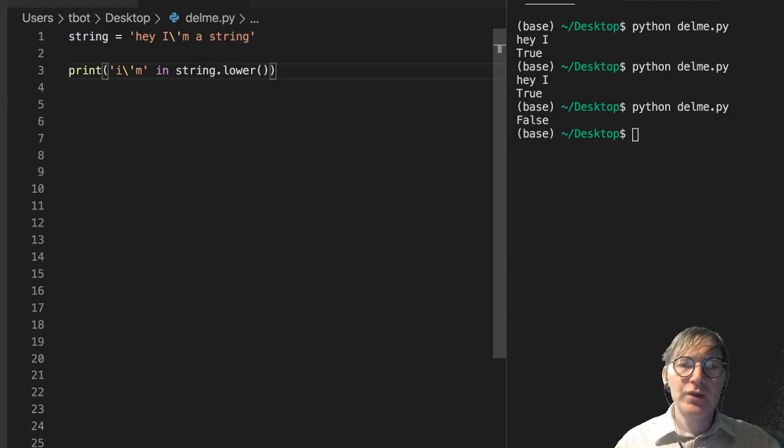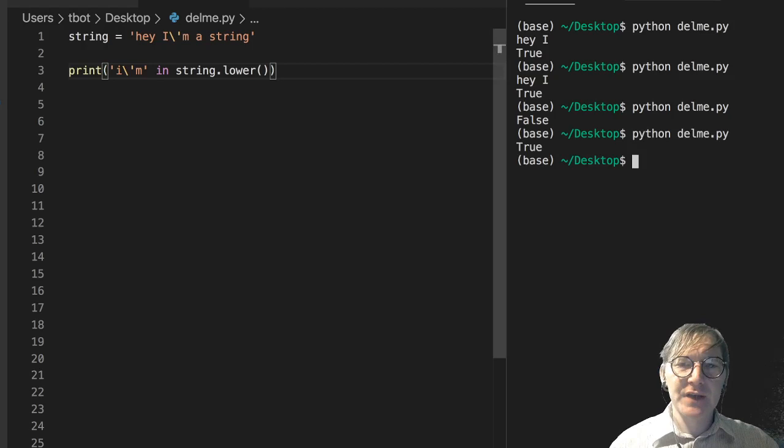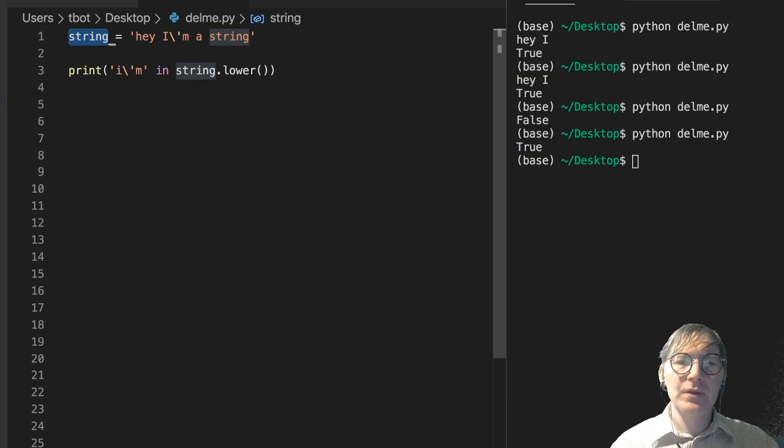So we can get around this sort of issue using dot lower and I'll give a more complete example of this in just a second. So if I run this now we get true because this string is lowercase. Everything in it is lowercase and I'm exists in there.